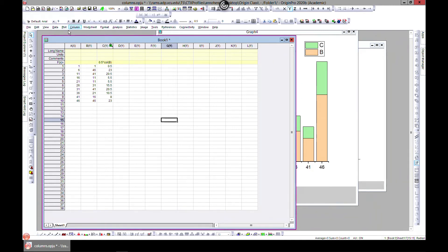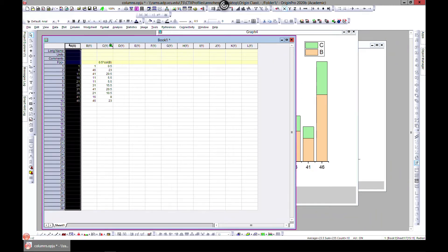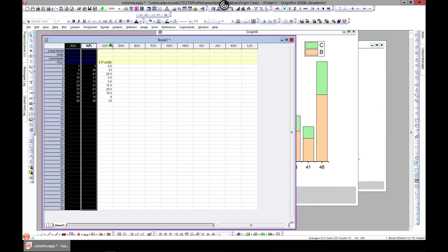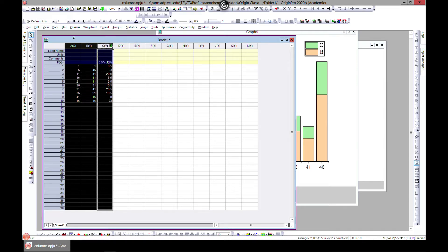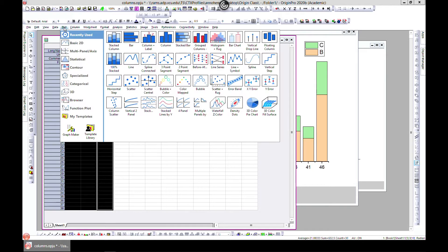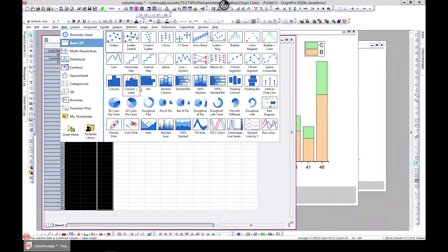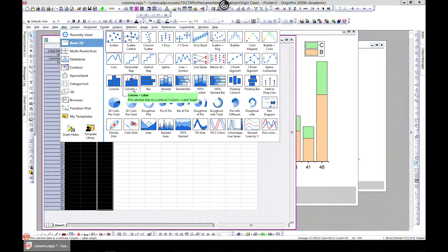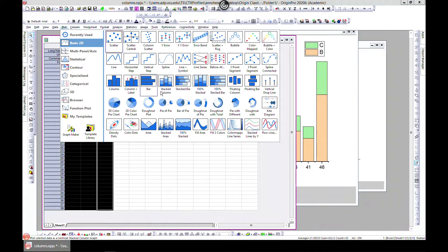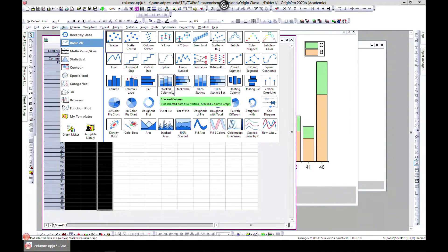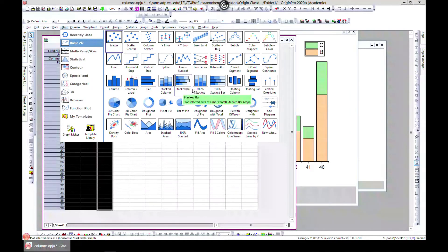We are going to continue with what we were doing in the previous section. Let's select okay. We've done columns, column plus label bar, and stacked, so now we are going to do 100% stack.